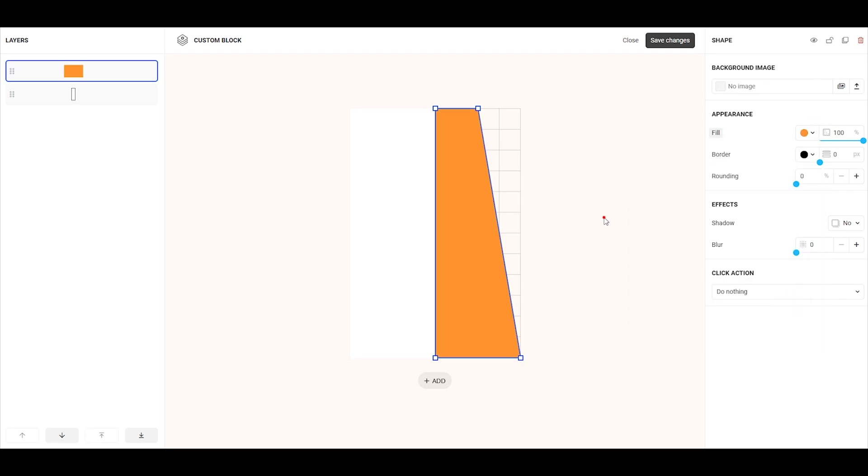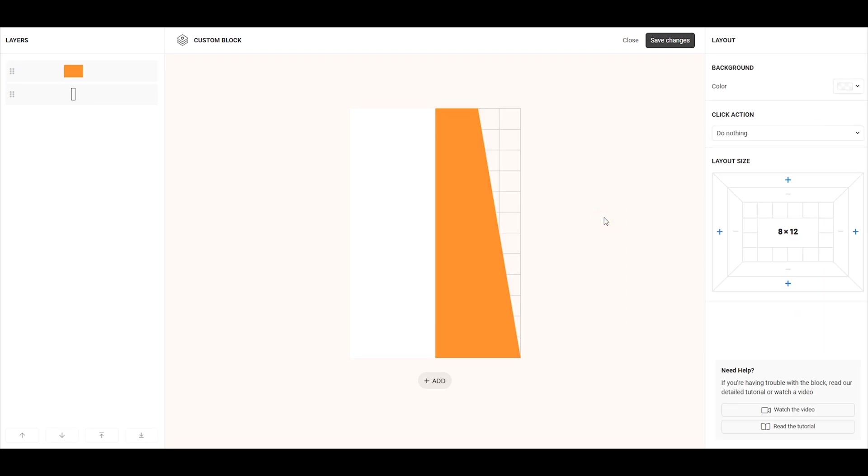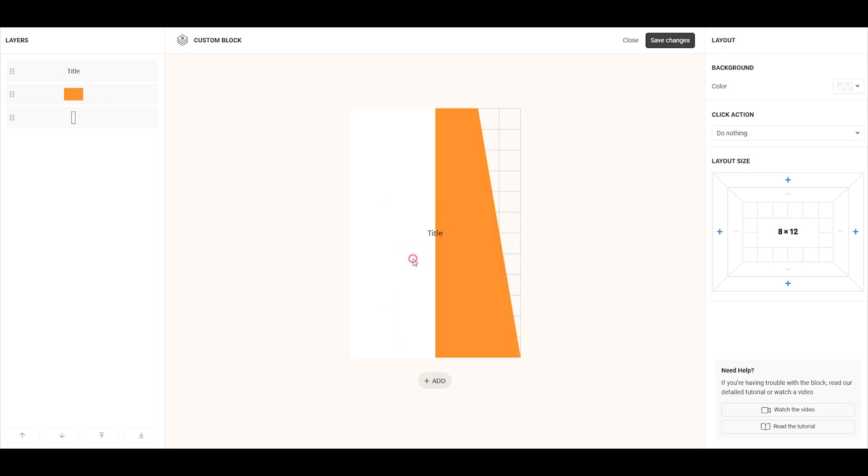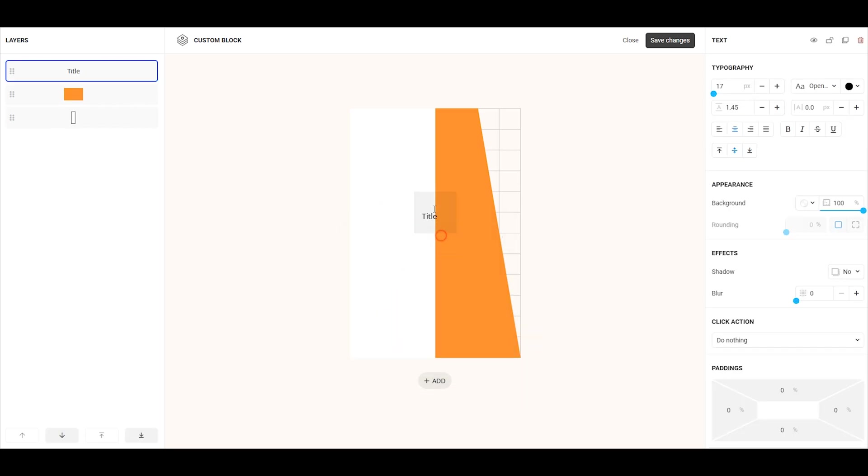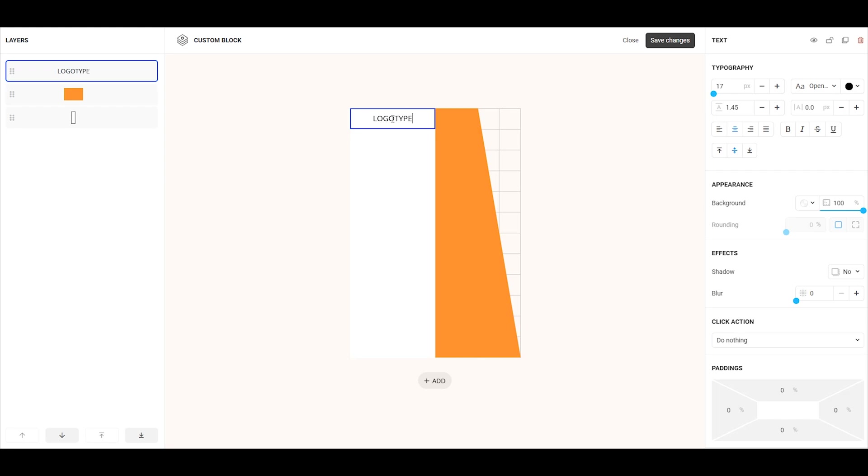Now, let's add some text. Click add and select text. Move the text element to the desired location, stretch it to the right length and width, and then enter your text. Now, reduce the text size a bit and set the alignment to left. Since the text is too close to the edge, let's add some left padding, about 15%.